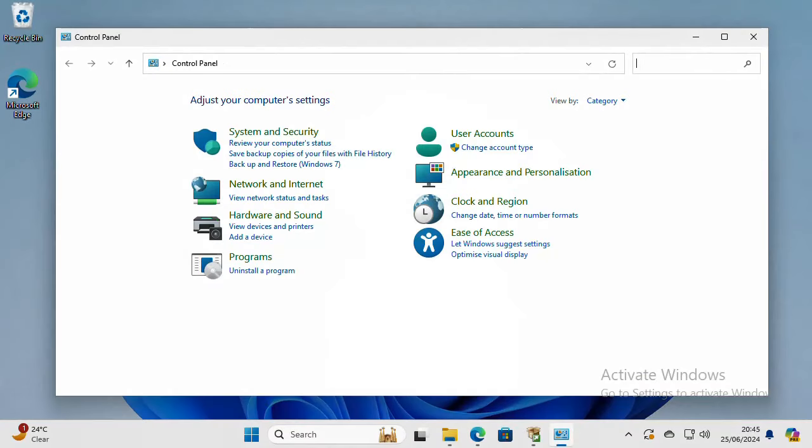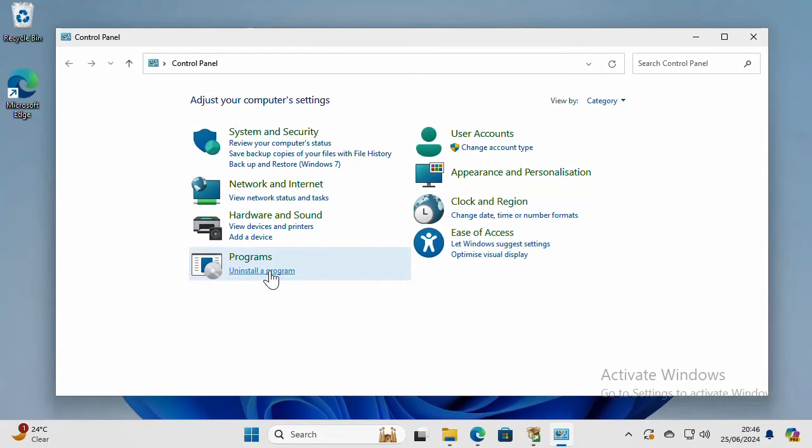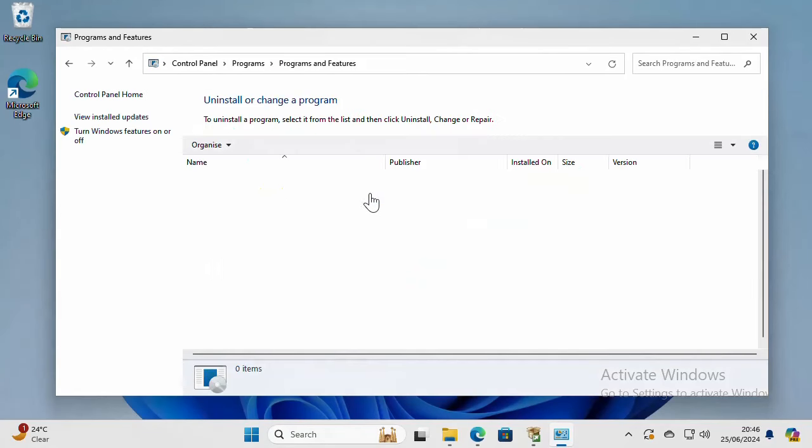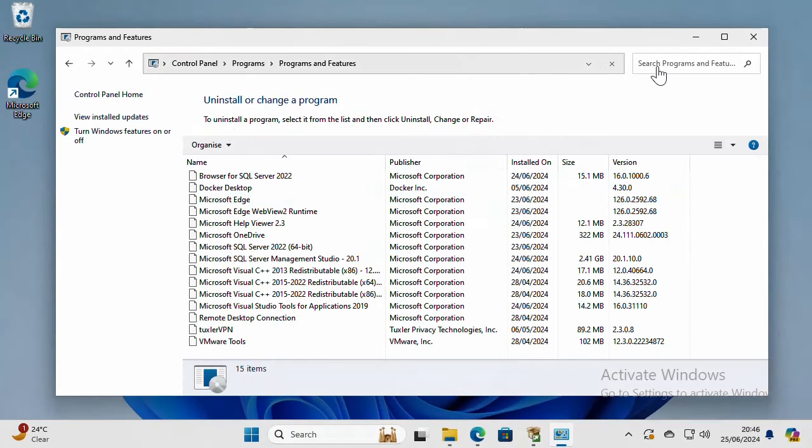The first step you need to do is to ensure that you have backed up all of your databases to a safe location. Next step is to open Control Panel, go to Programs and Features, and look for SQL Server.